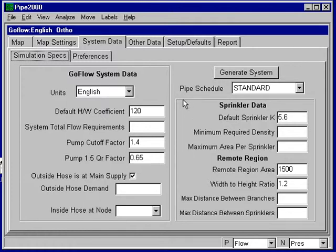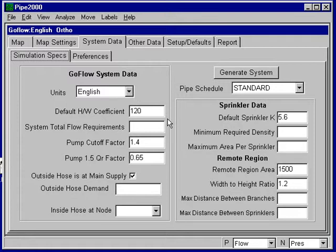The system data screen will come up as shown. The units are correct English, using Darcy Weisbach equation, a coefficient of 120 is acceptable. So I'm going to fill in the data that I need to customize this to my system.